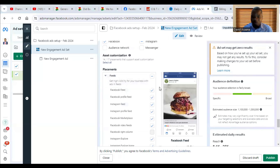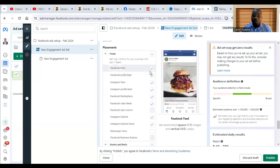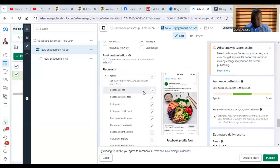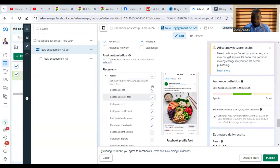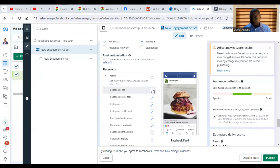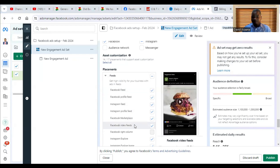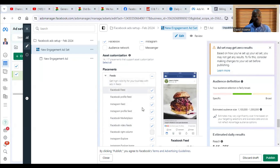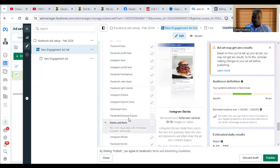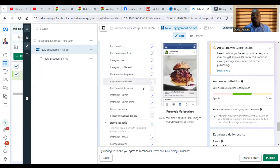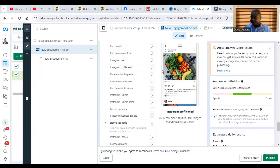The fourth reason why your advert may be active but not performing is that you have not chosen enough placements. When you come to the placement section, for example, I have chosen Facebook Feed, Facebook Profile Feed, and Instagram Feed. Facebook Feed is where the majority of people are. Facebook Reels and Facebook Video Feed are also doing well now. If you didn't choose Facebook Feed, Video Feed, or Reels, the platforms you selected may not have enough audience for the advert to deliver.